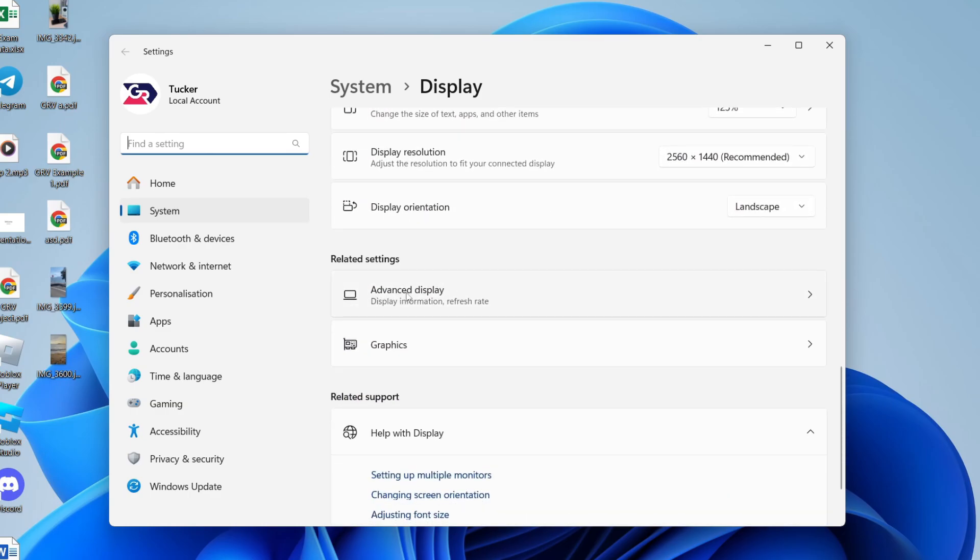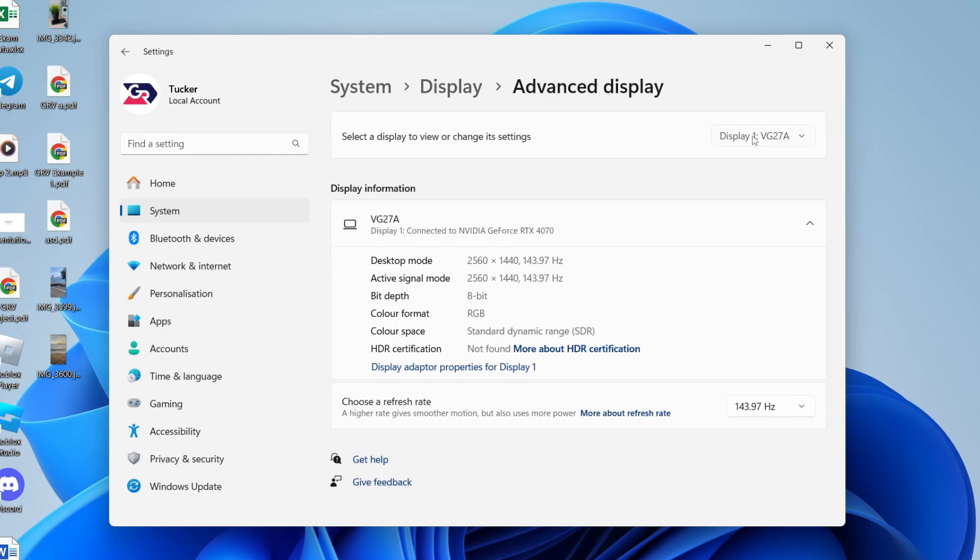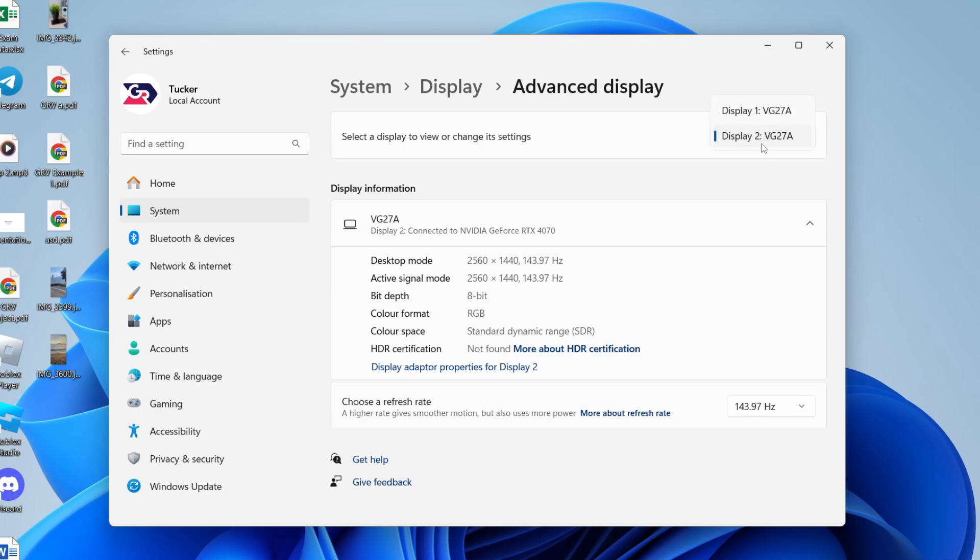Click on advanced display and choose the display in the top right. If you want to do it for both displays, you'll need to do it for one at a time. You can come back here and select display two in a moment.